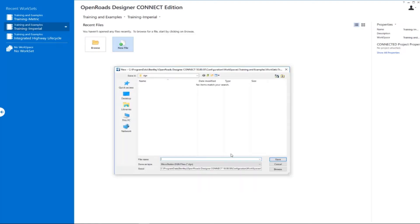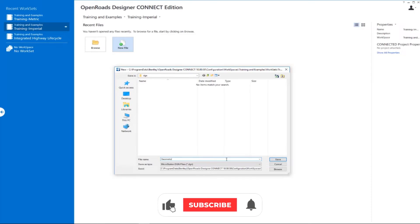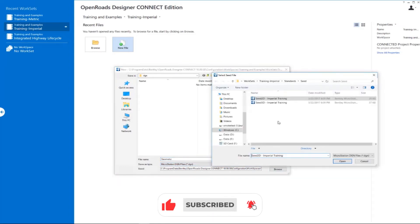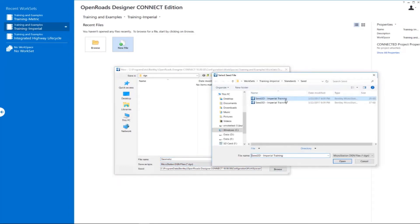Since we're going to be creating geometry, we're going to call this file Geometry. All our geometry will be stored inside of this file. We want to make sure we pick the 2D Seed 2D Imperial Training DGN file because we're going to be working in 2D.